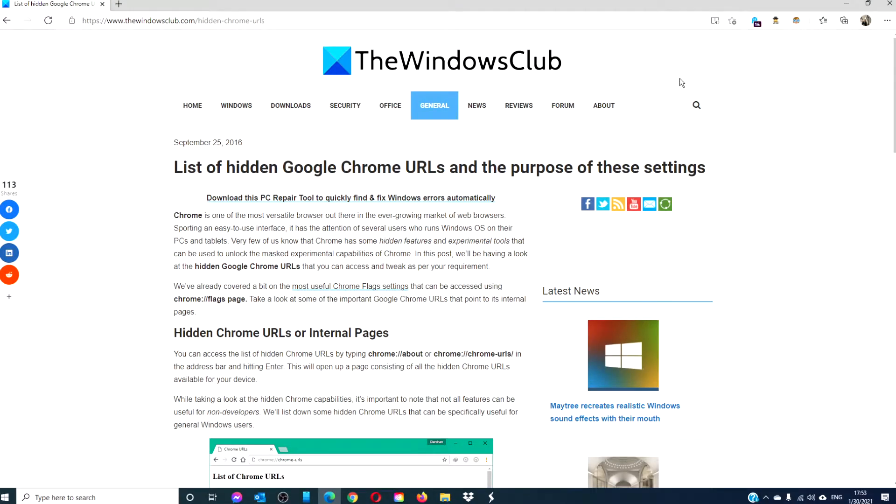Hello Windows Universe! In this video we will look at a list of hidden Google Chrome URLs and the purpose of those URLs. As always, if you want a more in-depth look, be sure to check out the article in the description.